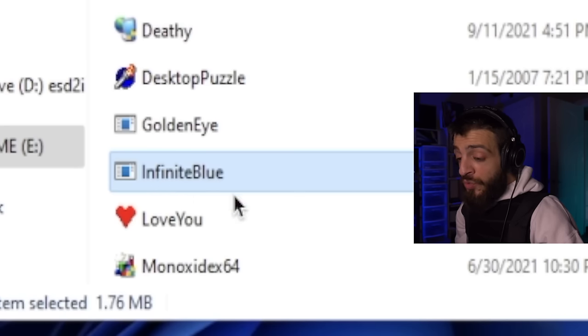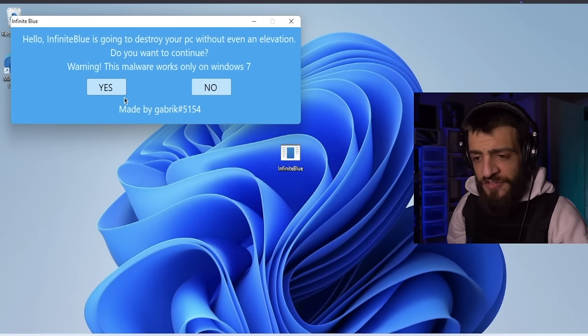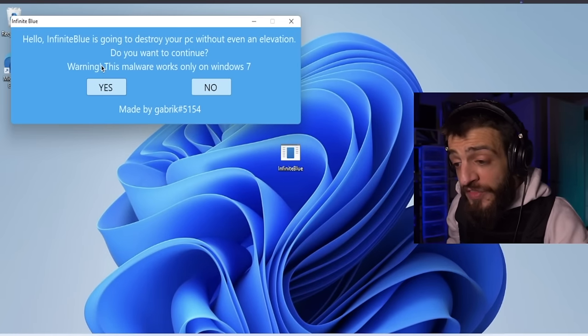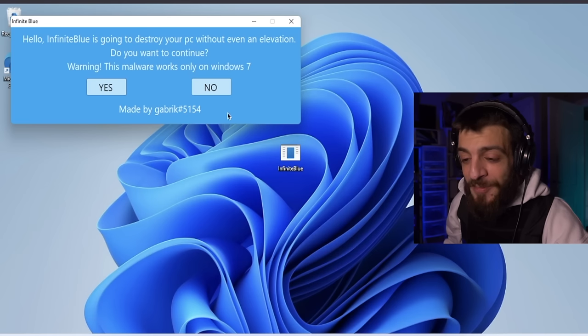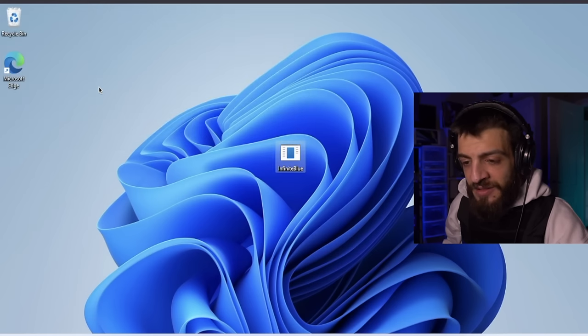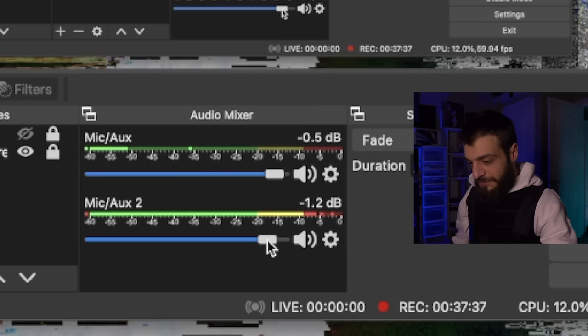Windows 11 number eight — disconnect from the internet, real-time protection off. The next virus is called Infinite Blue — run as administrator. It says: 'Infinite Blue is going to destroy your PC without even an elevation — do you wish to continue? Warning: this malware only works on Windows 7.' Shout out to whoever made this virus. That just destroyed the computer.